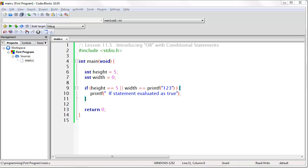This is even the case if the next thing I say is utterly absurd. Consider this. If I said, if the sky is clear or pink unicorns are flying around the sun, then do this. Well, it will be done. Why? Because the sky is blue.